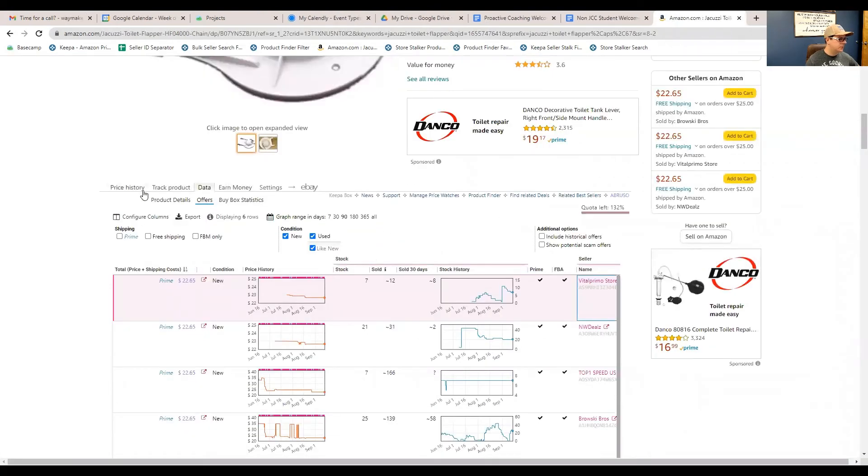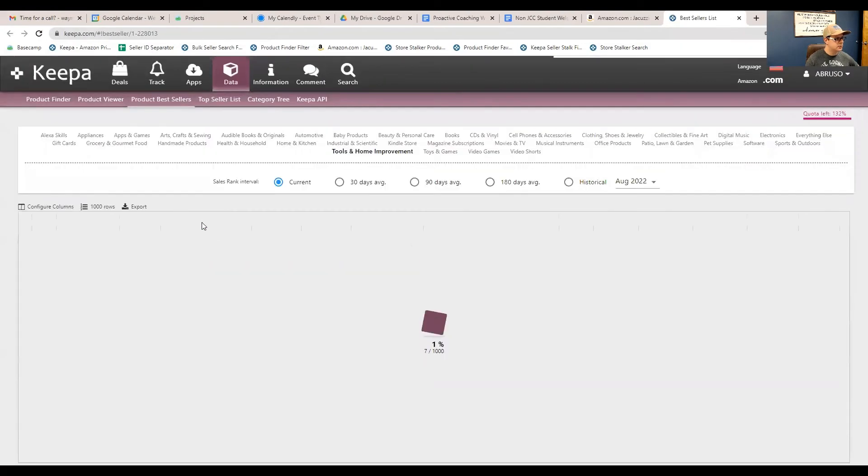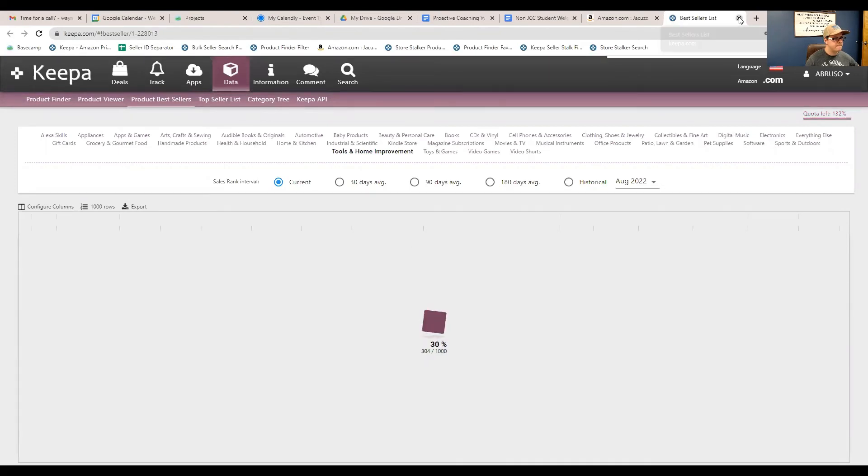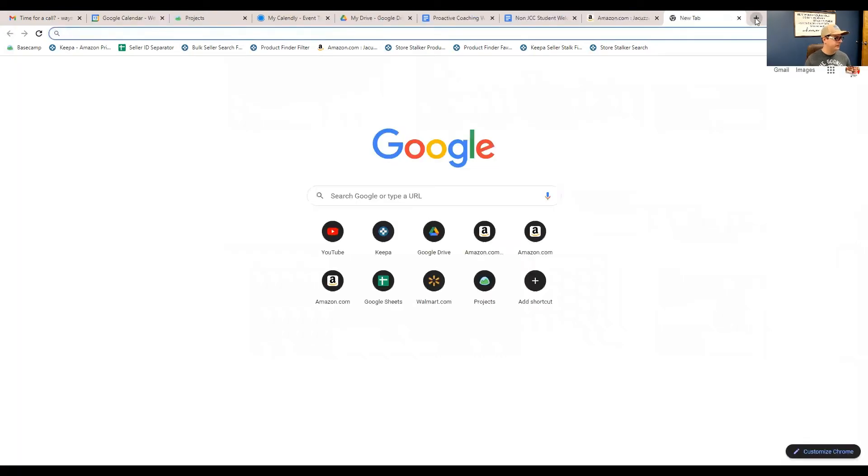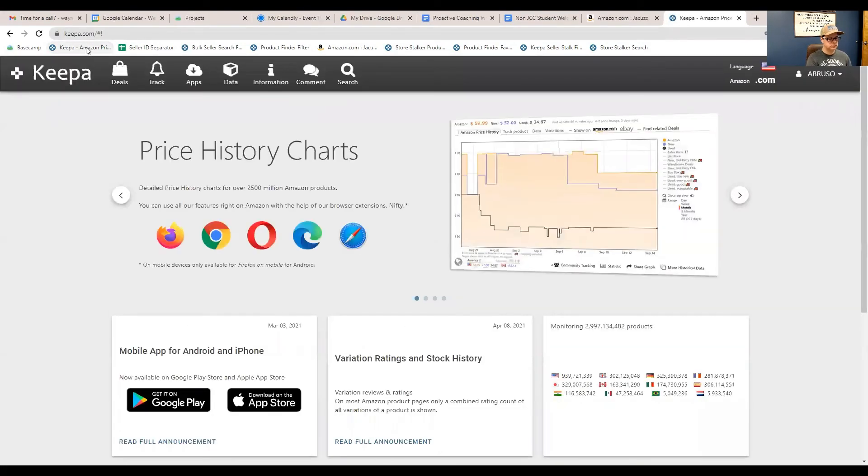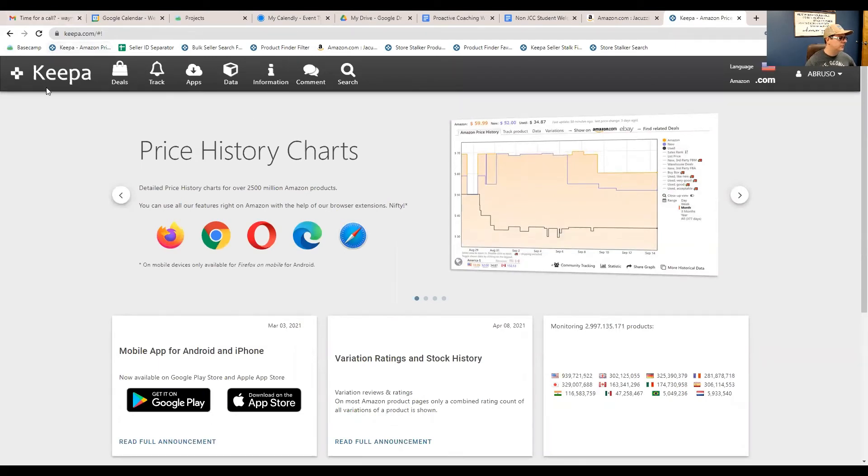So, let's see, what else can we click on? So, we did brand. We could do category, tools and home improvement. Actually, no, this is pulling up the bestseller again here, too. But what, let's do this. Let's click into, let's just go to Keepa.com. Let me use my little, and let's click on data, product finder.